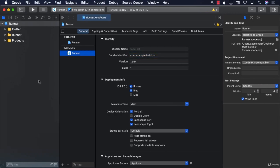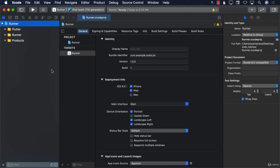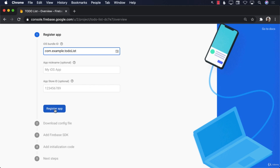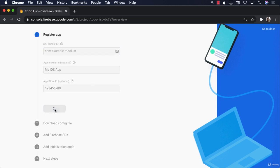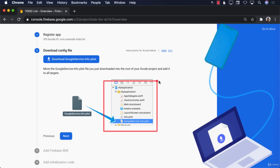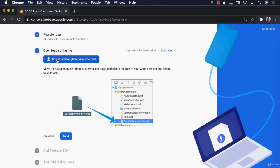For Xcode, you can just keep it open — we will have to come back to it later. Let's go back and register the app. We are registering the app and it's going to give us a configuration file to download. As shown in the screenshot, once you download the file, make sure to drag and drop it into your Xcode project. So the first step is to download this file.